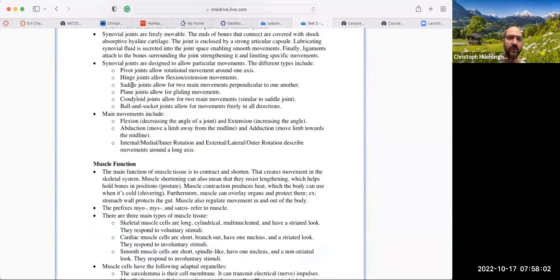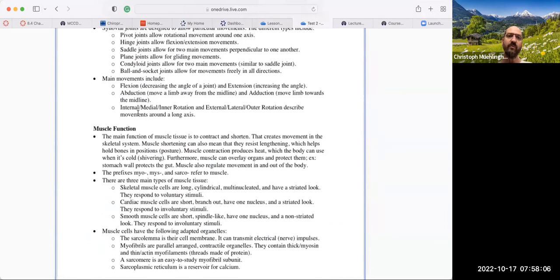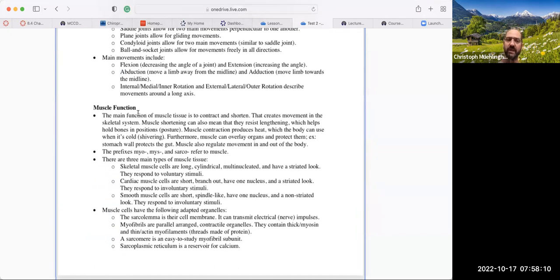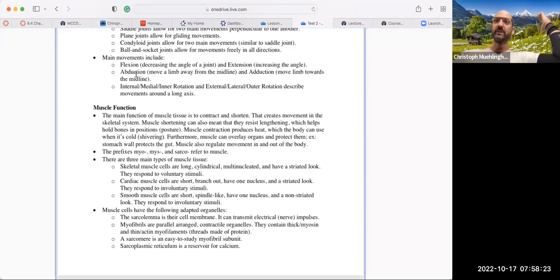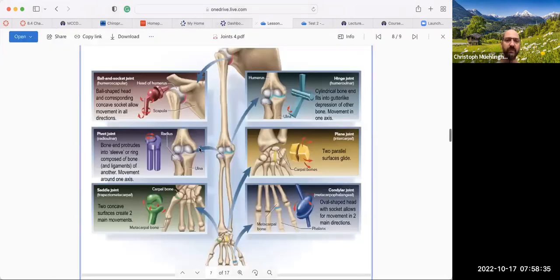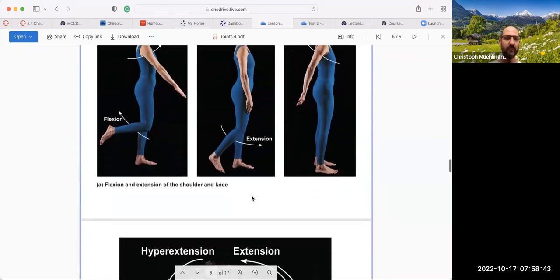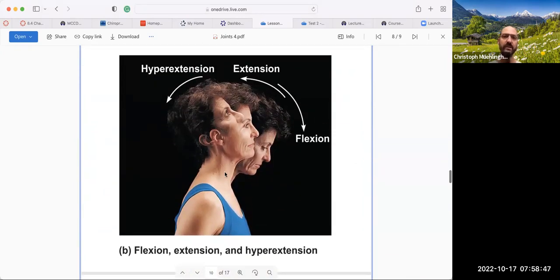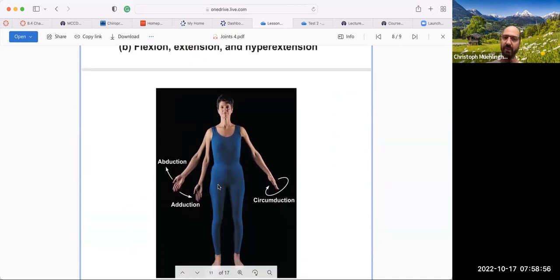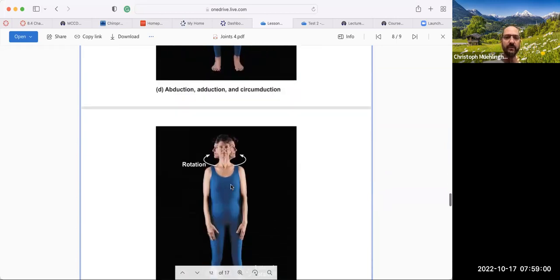Then we talk about the main movements. I mainly want you to know flexion and extension: decreasing an angle is flexion, increasing an angle is extension. Easiest example is the elbow — bending the elbow is flexion, straightening it out is extension. Then abduction and adduction: abduction is when we move a limb away from the midline, and adduction is when we bring it back to the midline. We can see flexion, extension bringing it down; the neck closing in is flexion, opening up is extension; and abduction brings the limb out, adduction brings it back toward the midline.